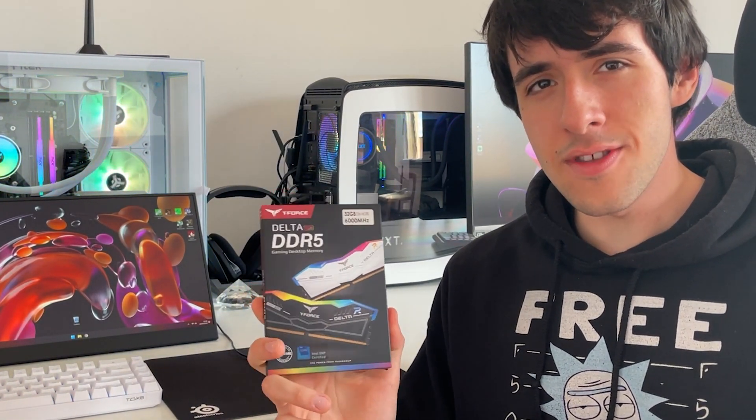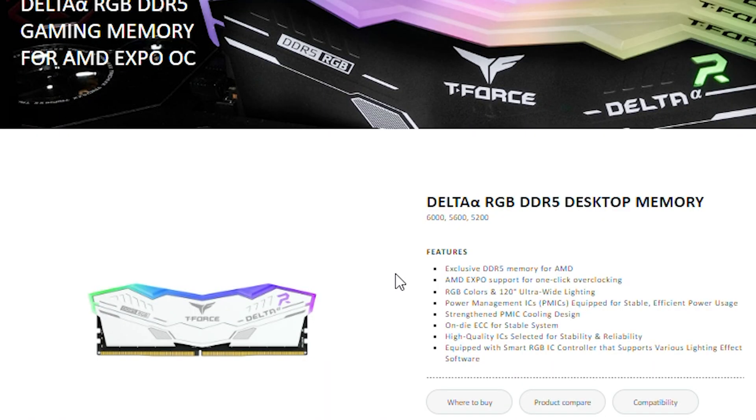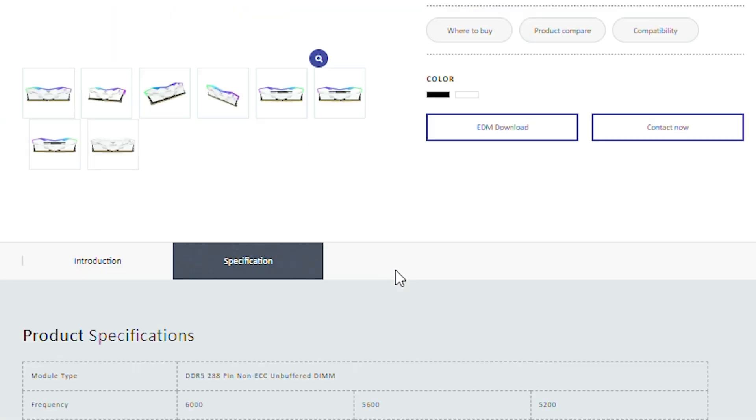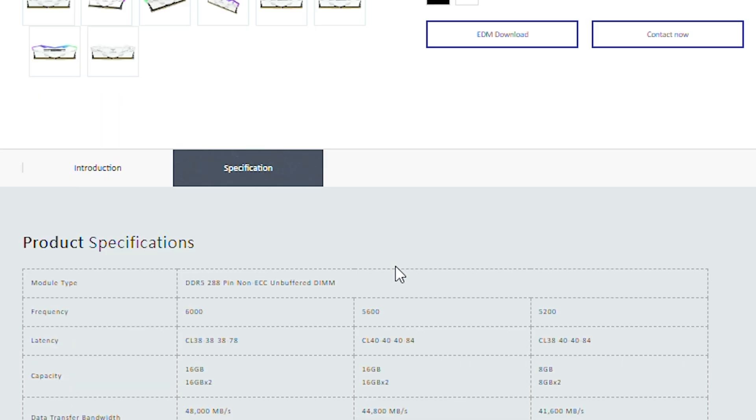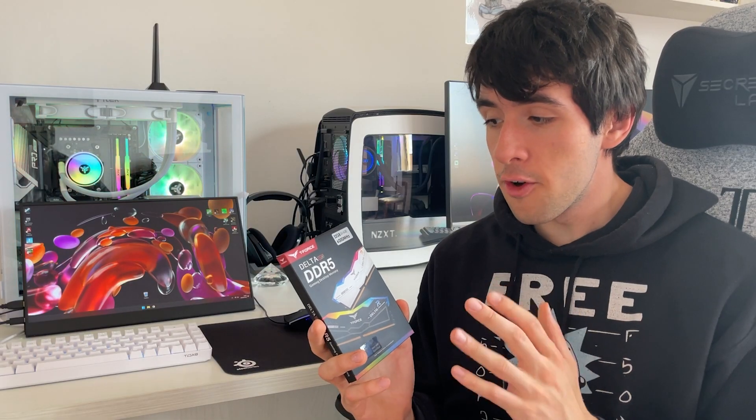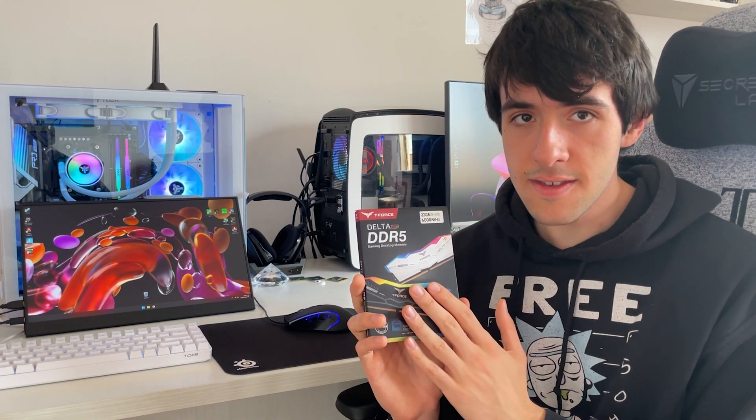Currently we have some XPG DDR5 5200MHz RAM, but what we have here today is something pretty special from Team Group. We have their white RGB DDR5 6000MHz RAM CL38, extremely high performance RAM. It's their Delta series and we will see if this does make a difference.